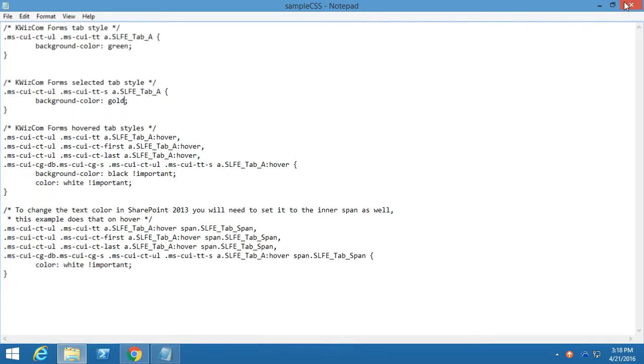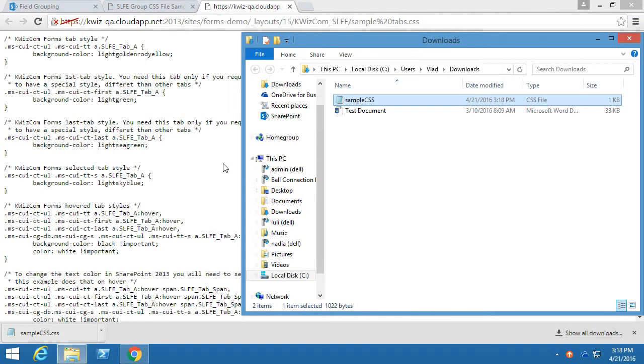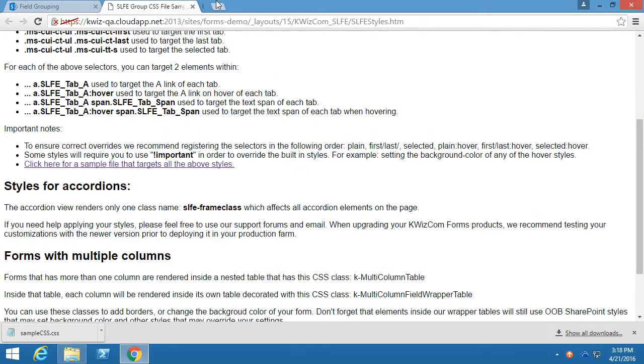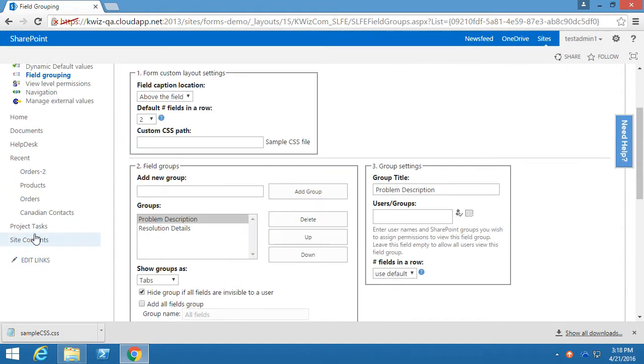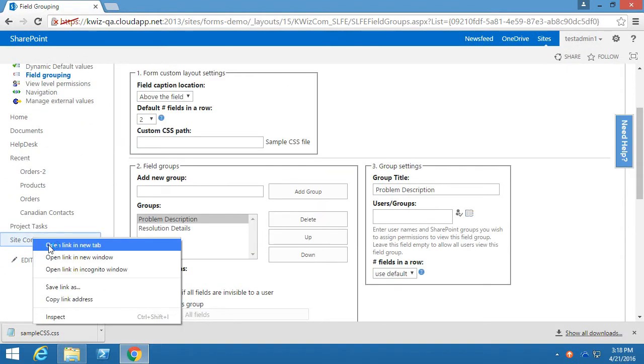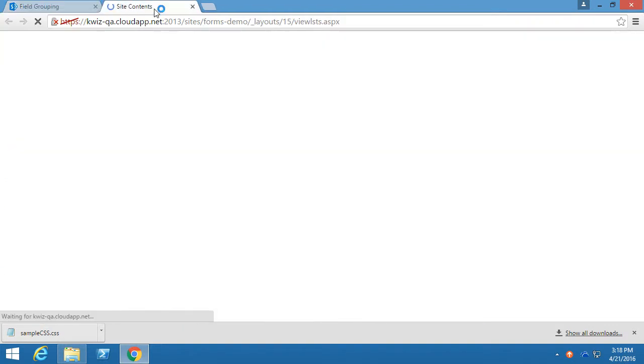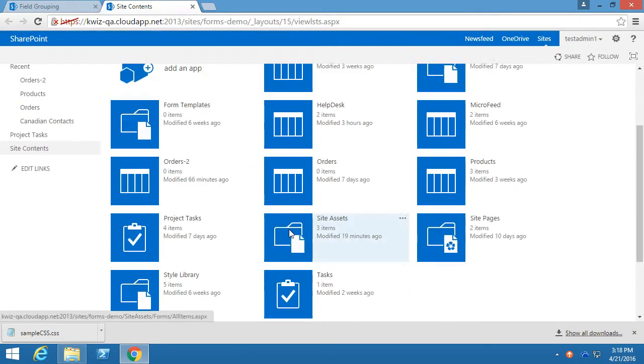Afterwards, we need to upload this file into SharePoint. So we could upload it to somewhere like, for example, the site assets library.